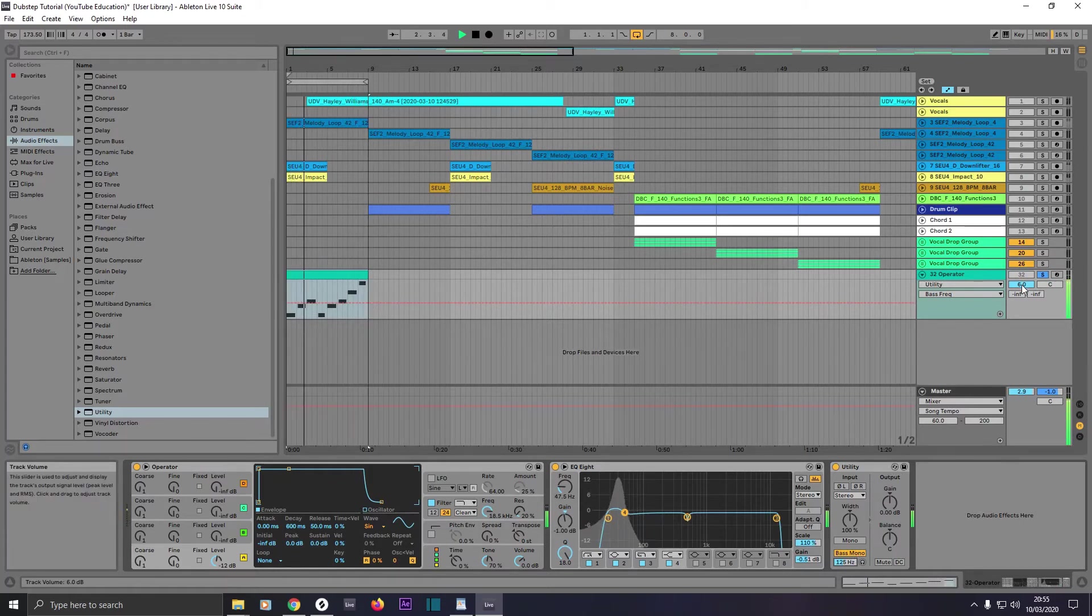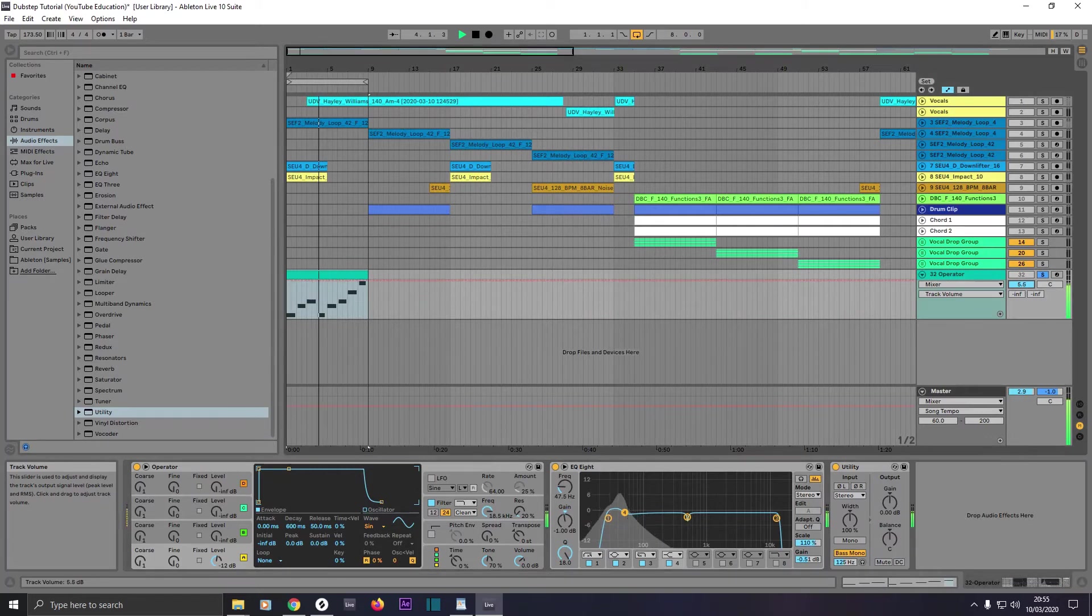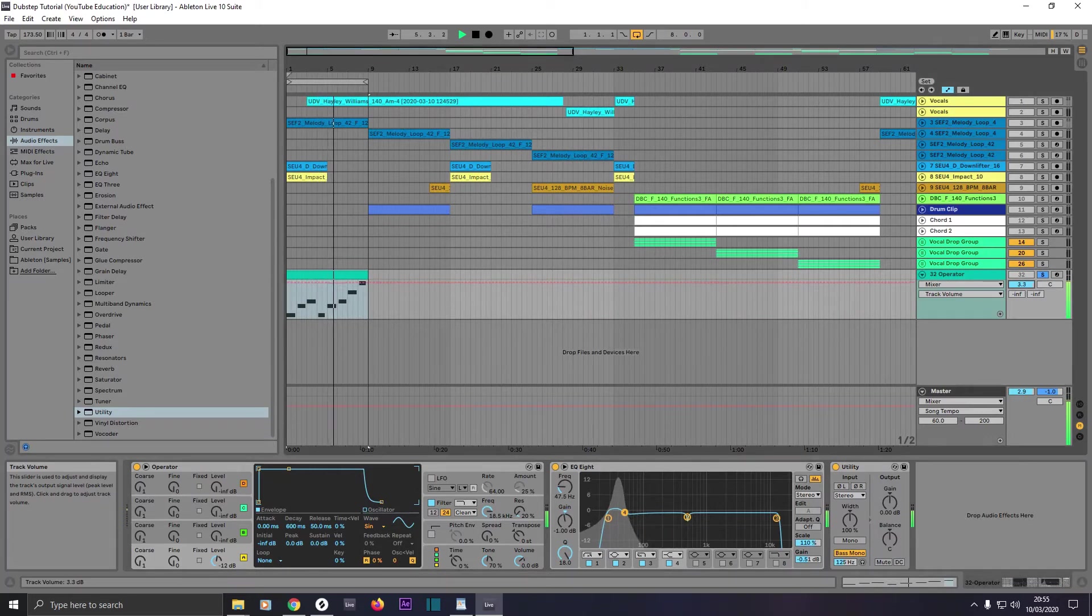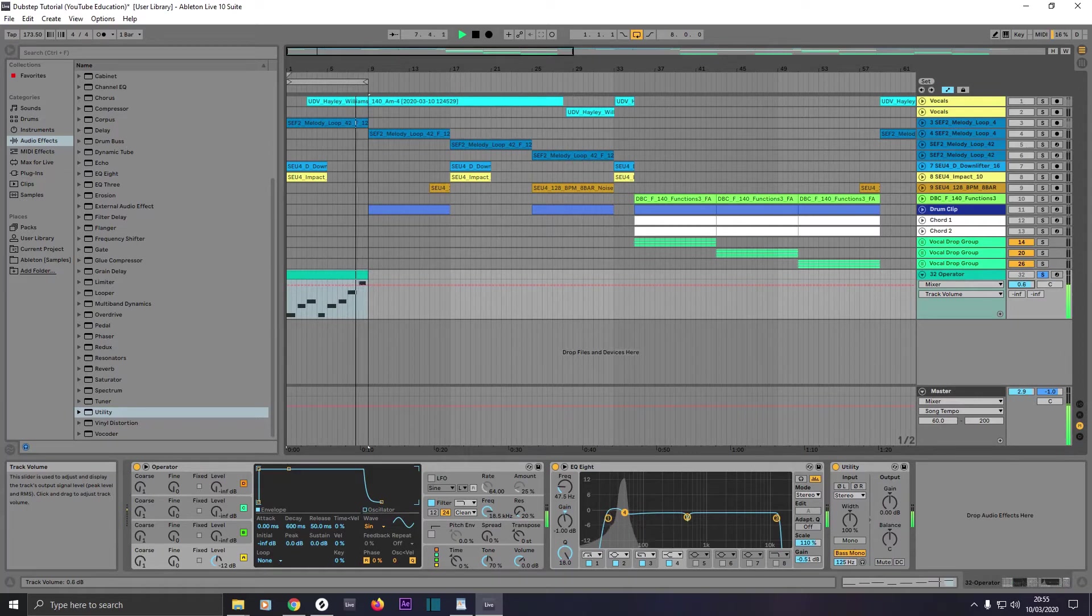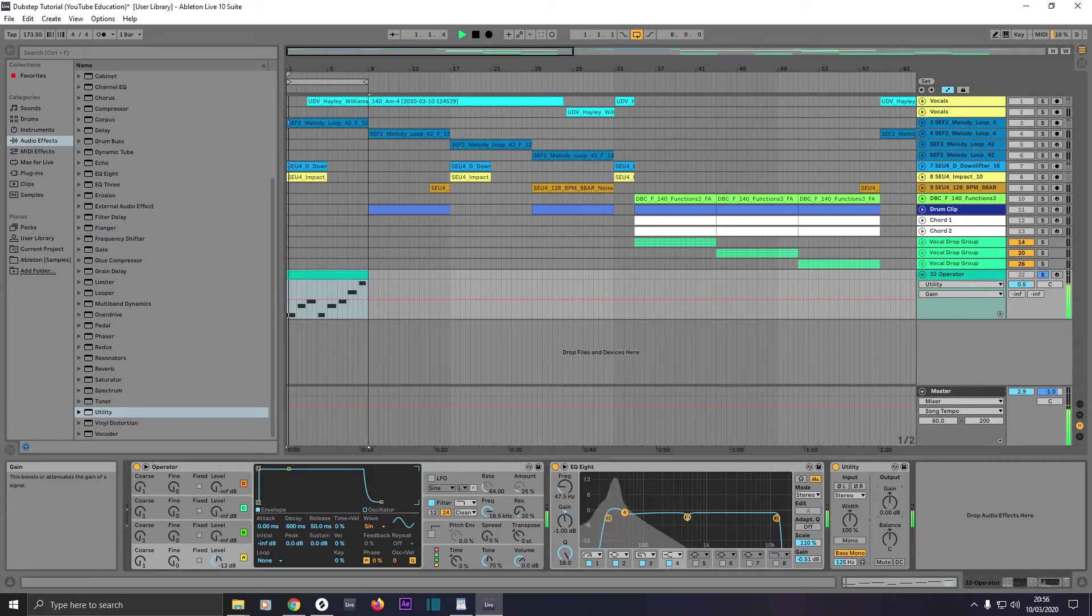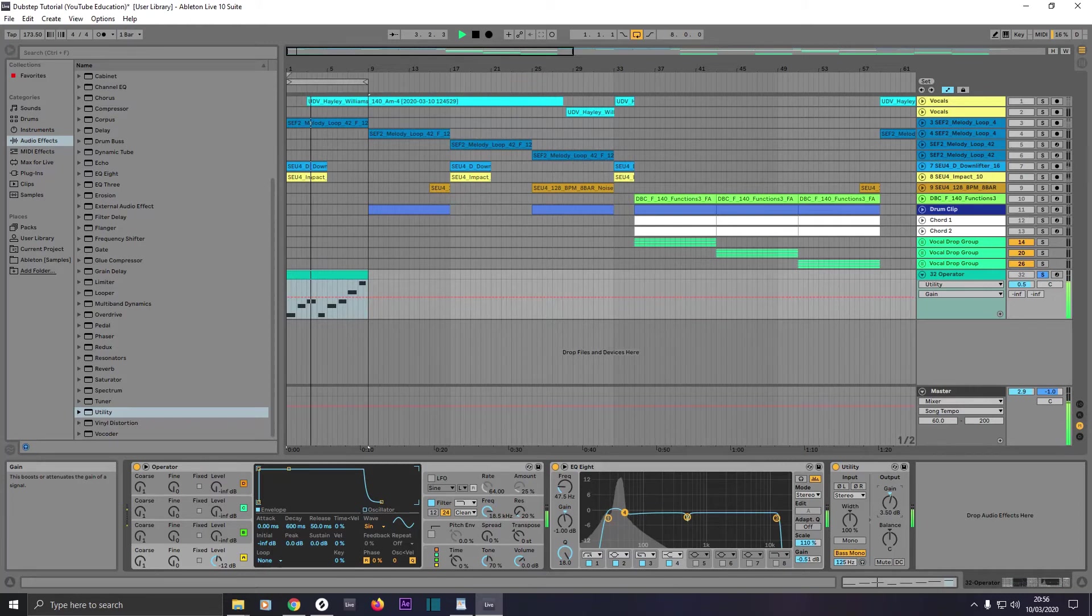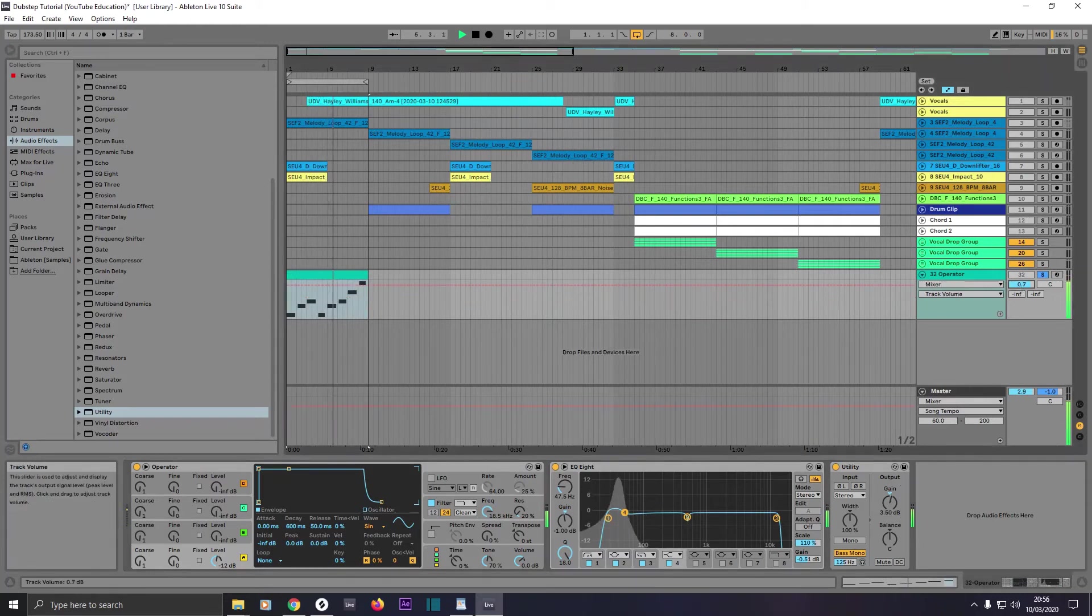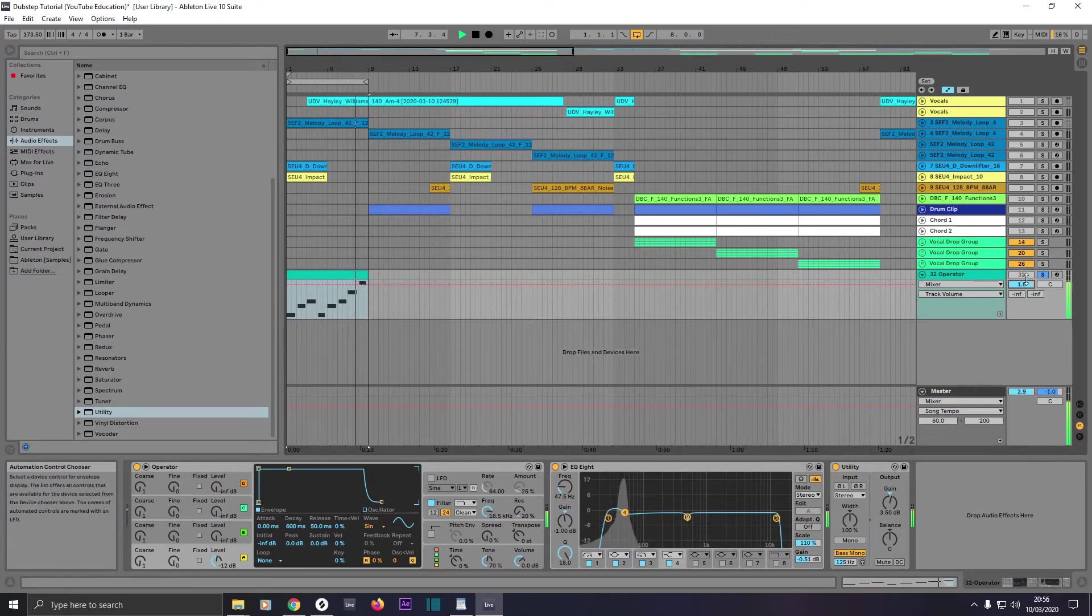Now I can turn this Operator down to say something like 0.5 and turn it up on the gain here, something like 3.5, and turn this up to 1.5.